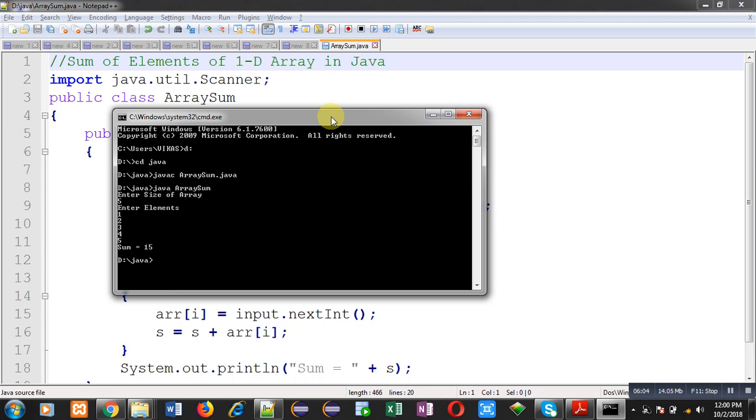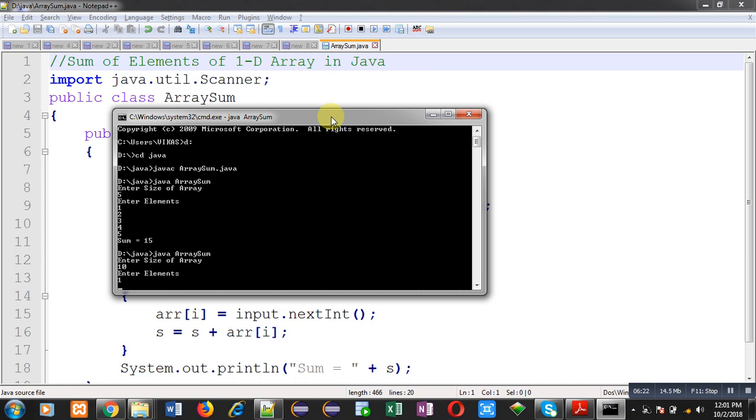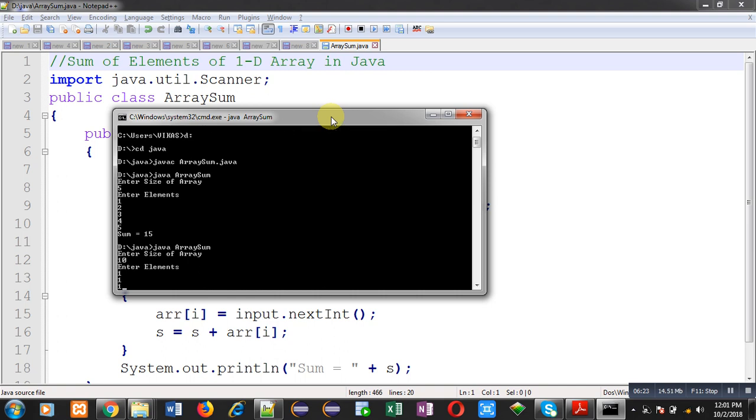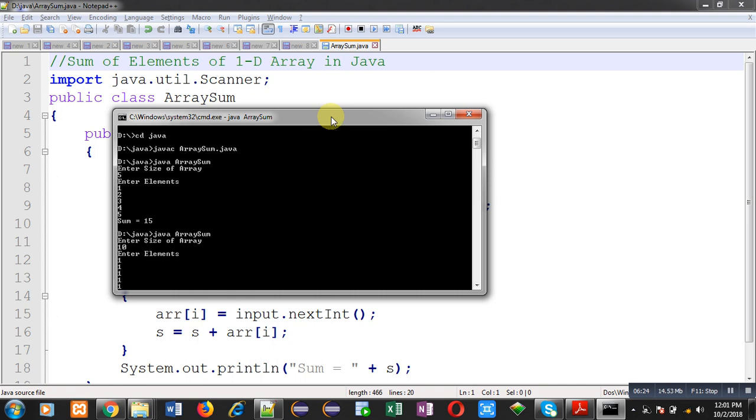This time I have entered 5. Again, I am going to execute the code. And I am entering size as 10. This time it is asking for 10 elements. I am entering 10 times 1. You can see the output. It is showing sum equals to 10.